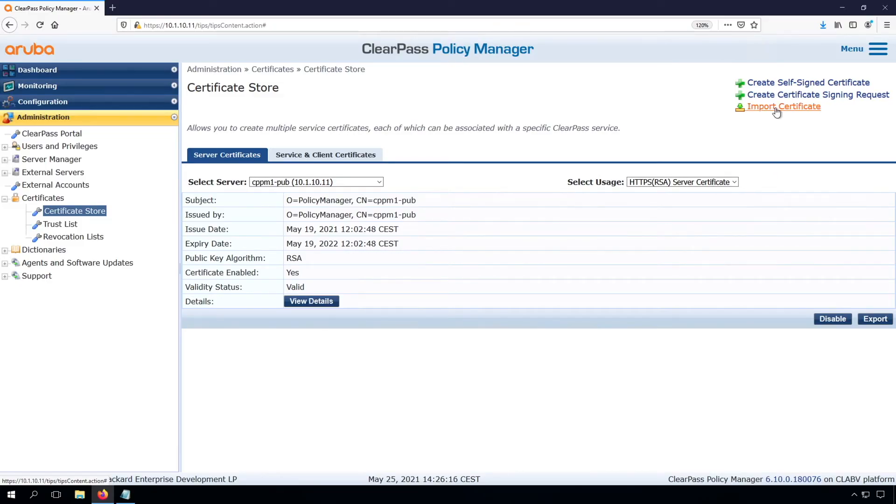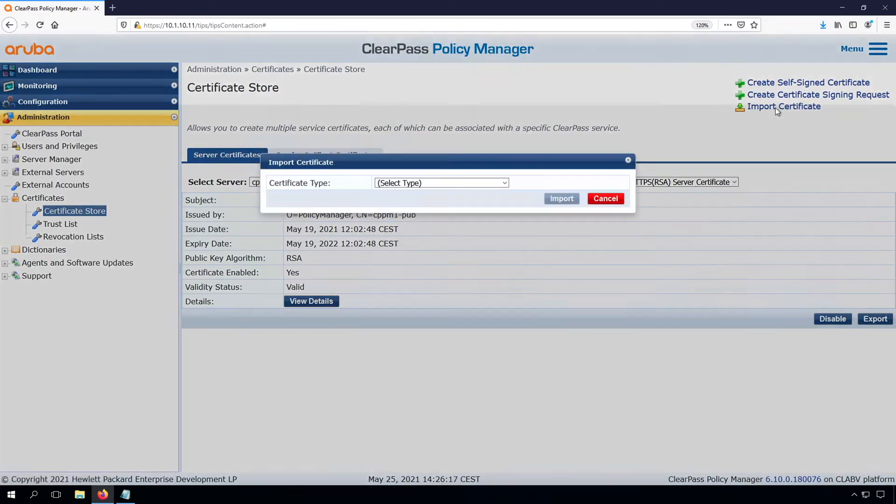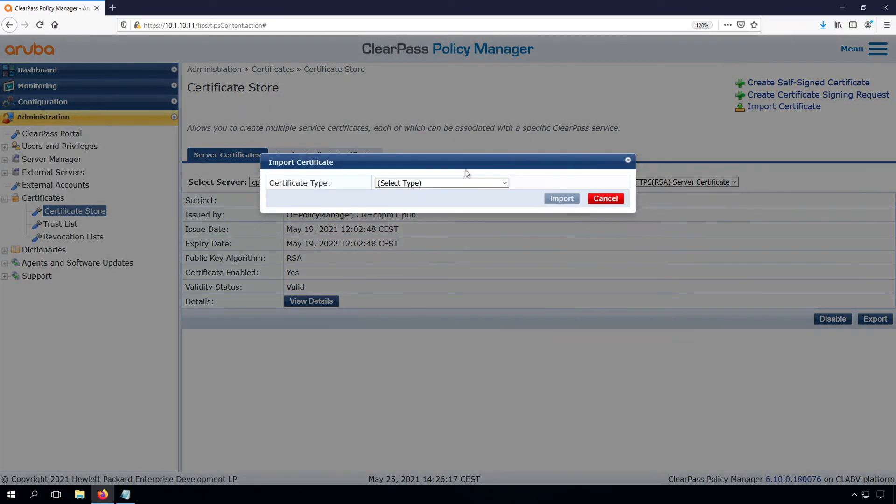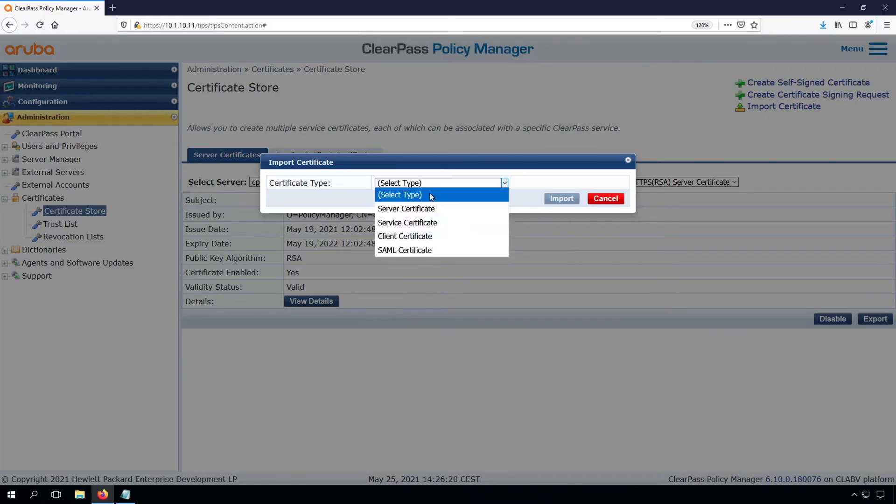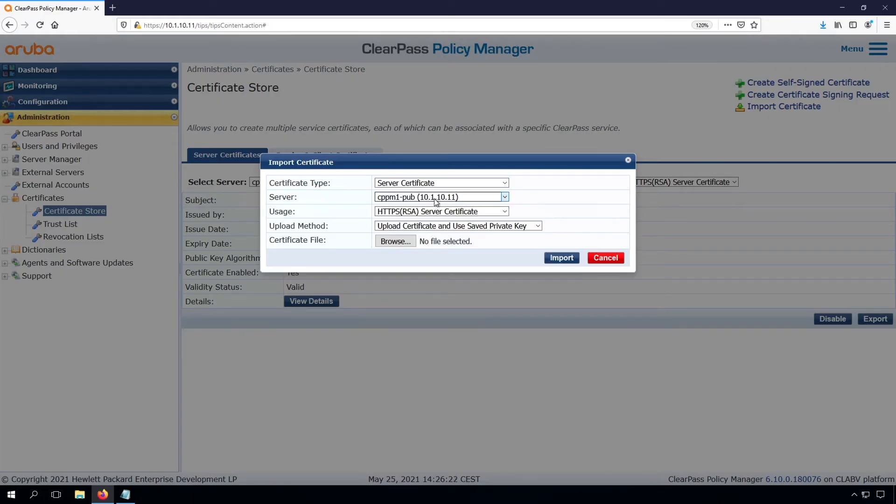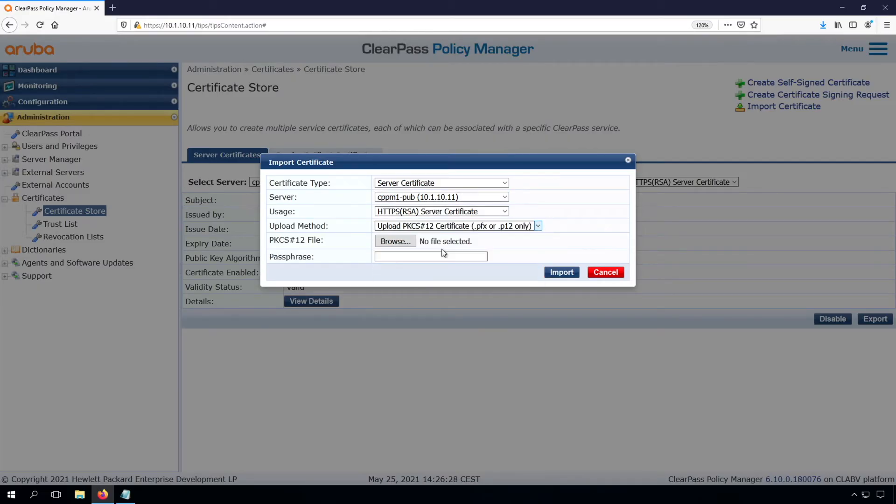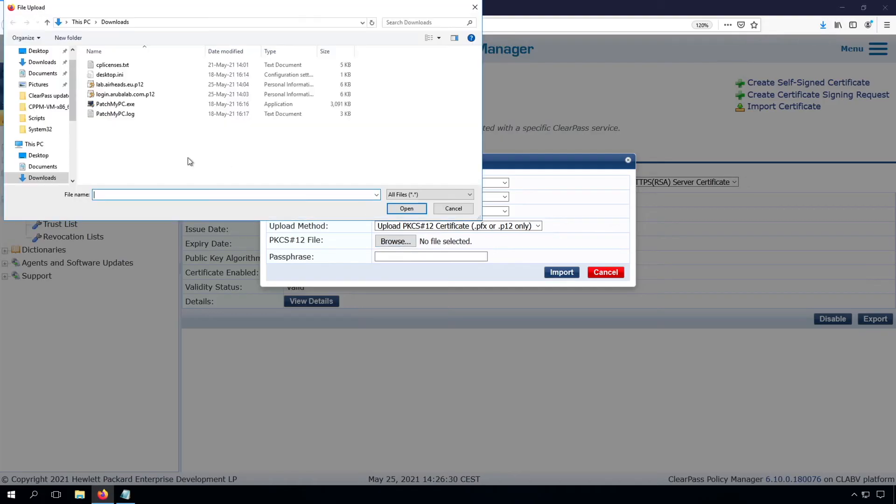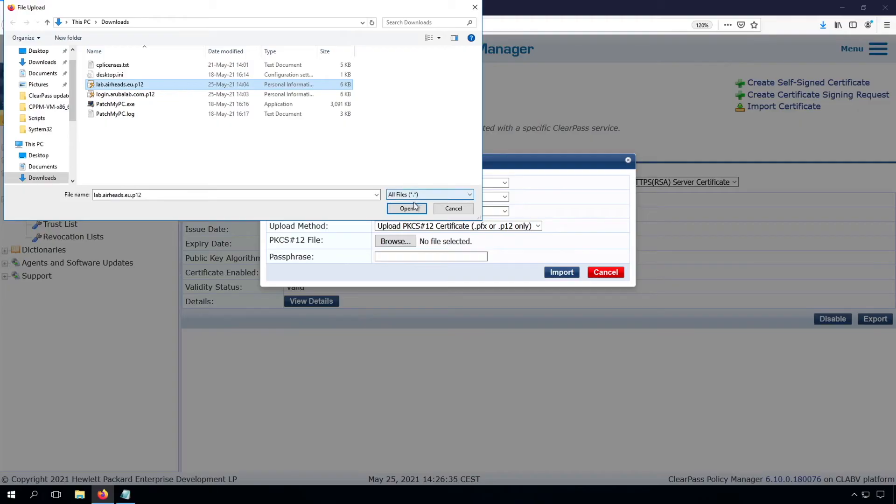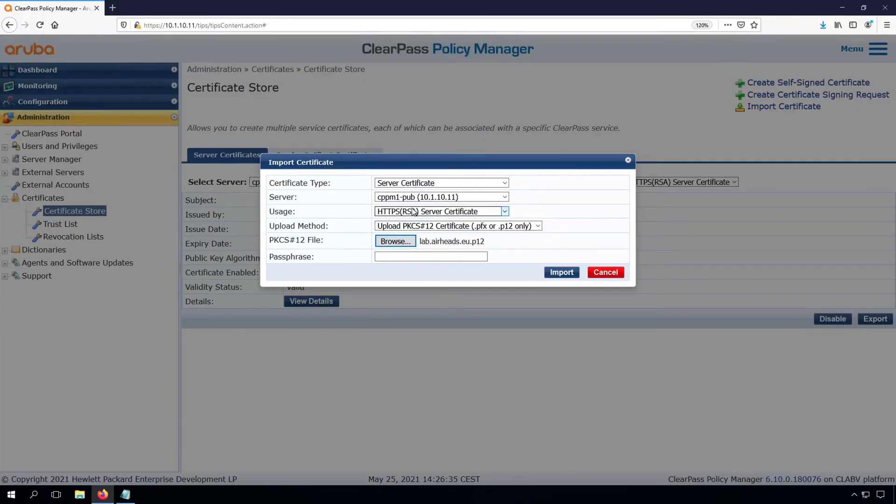But here we can use the import certificate, because I have a so-called P12 file from it. So it's the server certificate. It's the RSA for this specific server. I have a P12. Let's browse to that P12. So here it is. It's a wildcard star.lab.airheads.eu. And we need to put the password in.